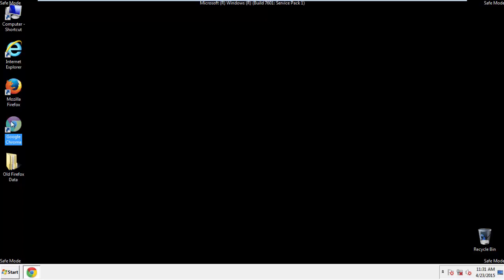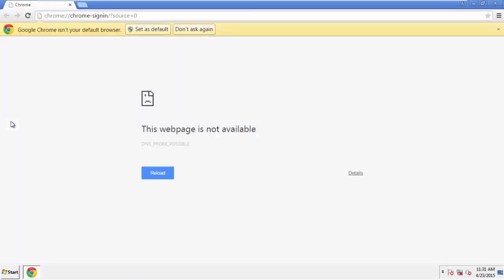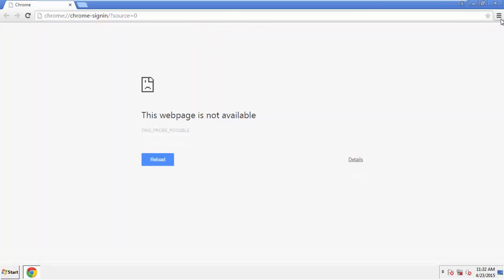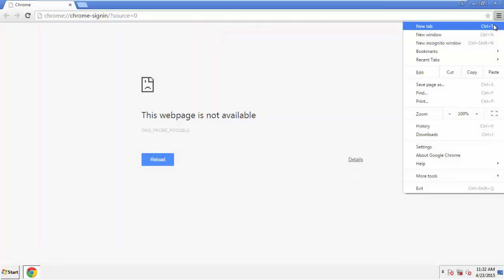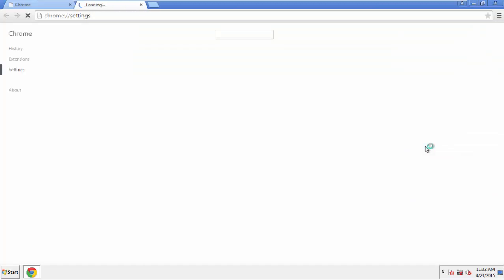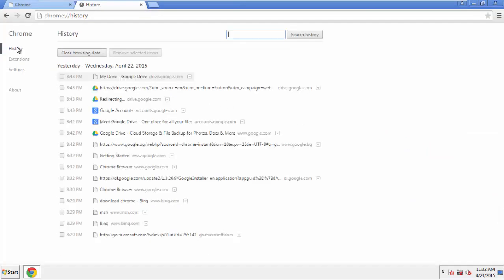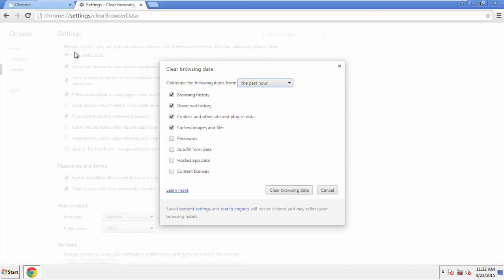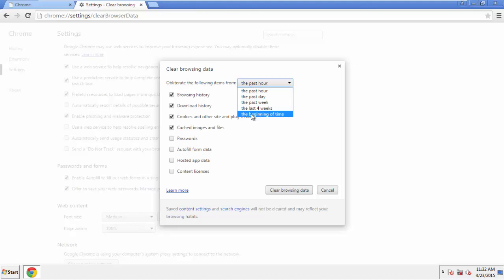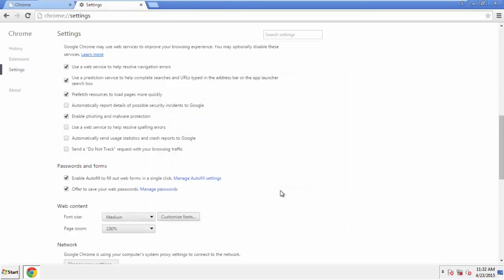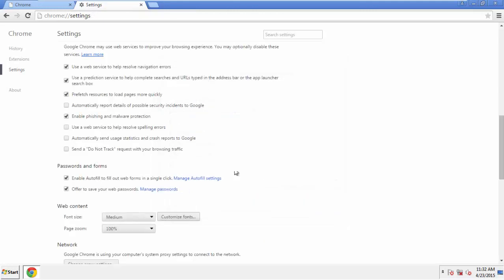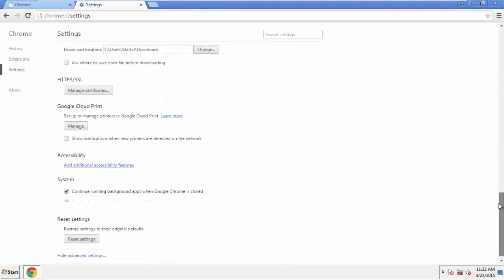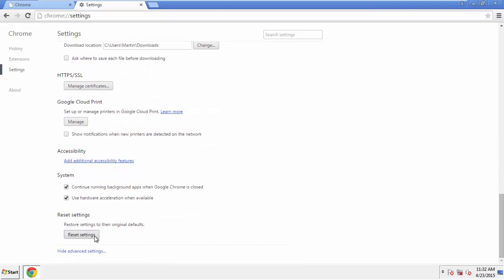Now for Chrome. Open the application, doesn't matter from where. Under the menu button, click on settings, then history, and clear browsing data. If you don't want to delete all your history and you know approximately when you caught the adware, feel free to delete to a specific period of time. Simply check all the boxes except passwords, and then clear browsing data. Now we can move on to resetting the browser. Back to settings, and all the way down to the bottom. Click reset settings.